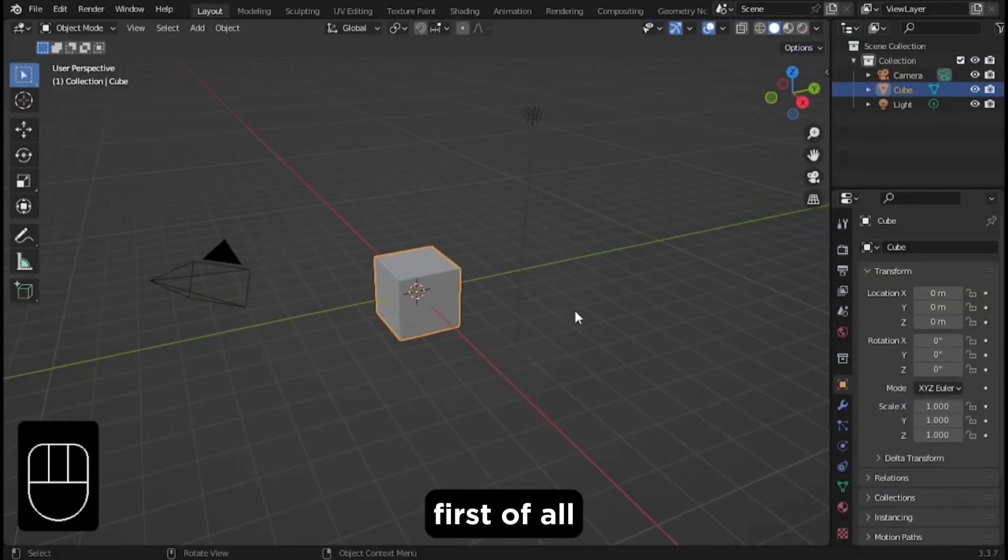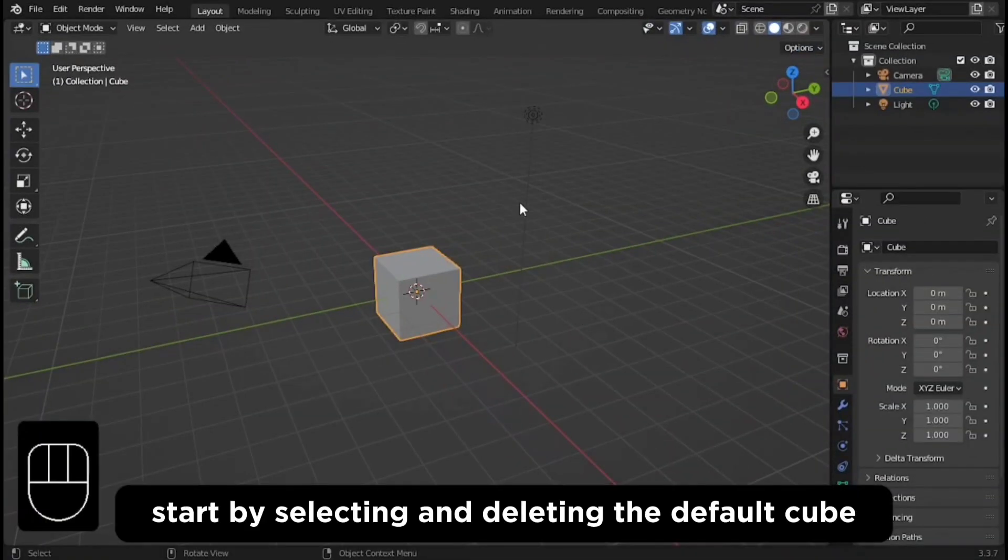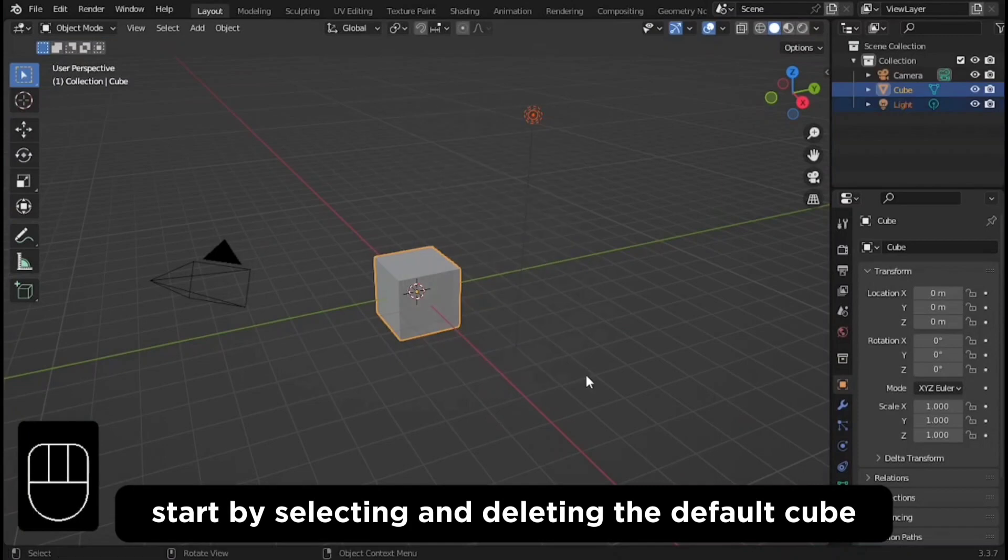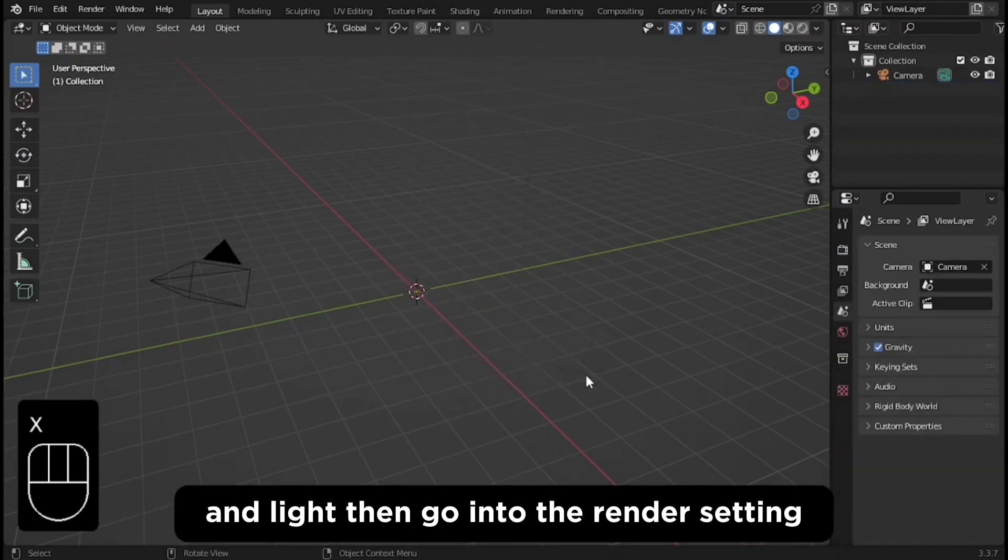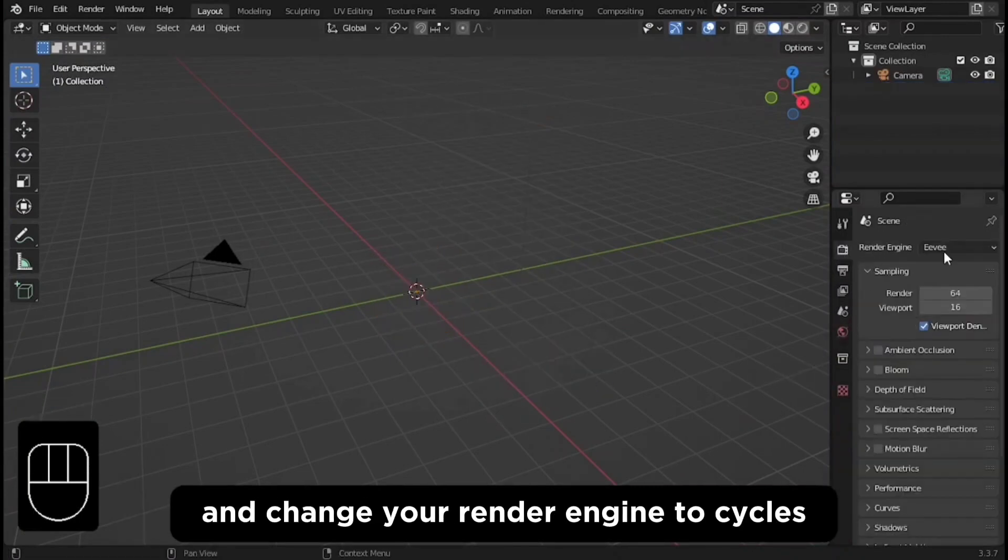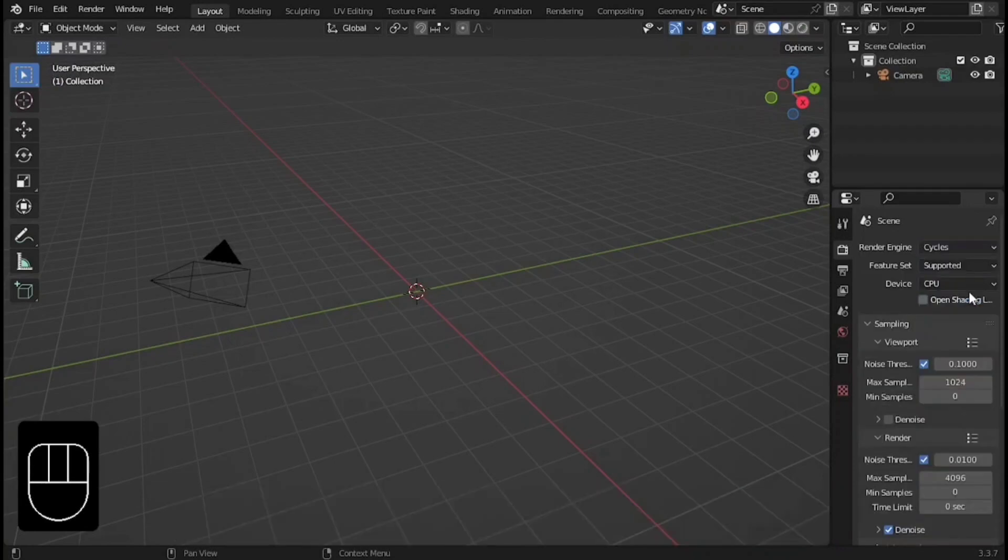First of all, start by selecting and deleting the default cube and light. Then go into the render settings and change your render engine to Cycles.